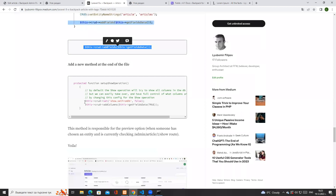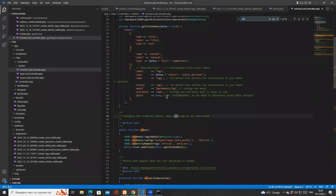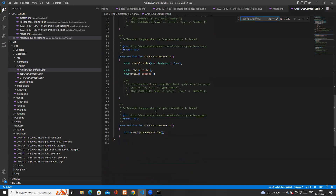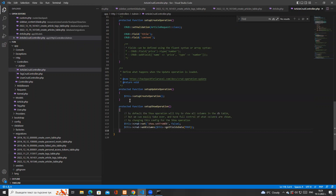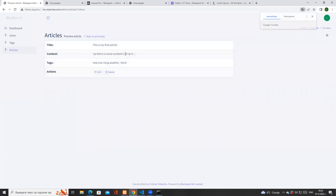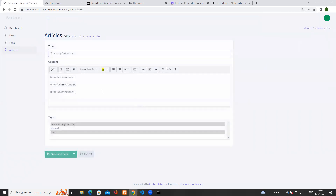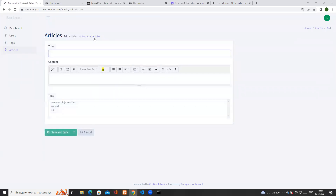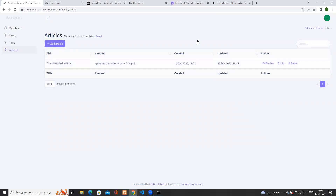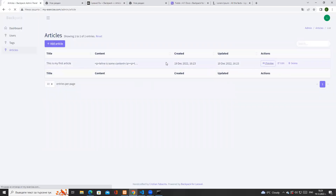The next thing to update is the setupShowOperation method, which is usually missing by default. I add it at the end of the file. Once added, clicking Preview shows the content and the tags. The show method powers the preview section; listing is the main list view; edit and add are their respective forms. So now we've updated the preview operation and the add/update operation with you.